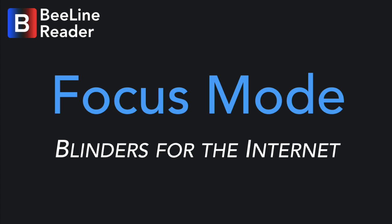Hey everyone, this is Nick from BeelineReader. Today we are really excited to be announcing a new feature called Focus Mode, which will make it even easier for you to read and stay focused when you're online.